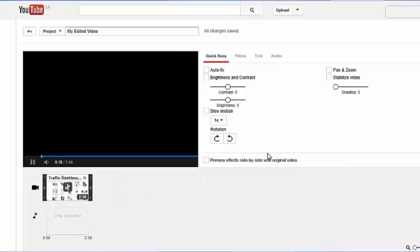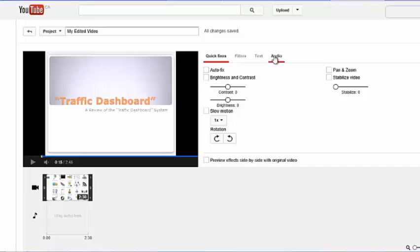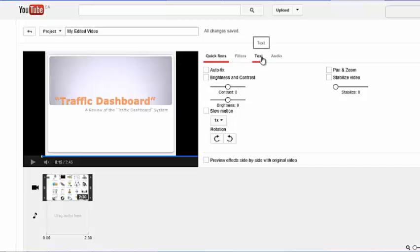And when you do that, you'll see that you have these options that show up here. There's quick fixes, filters, text, and audio. But for now, let's just click on text.